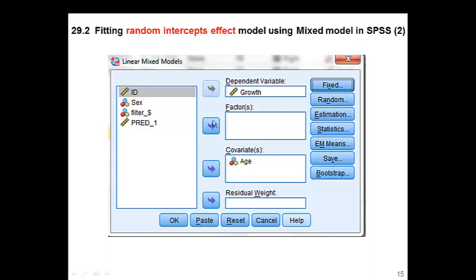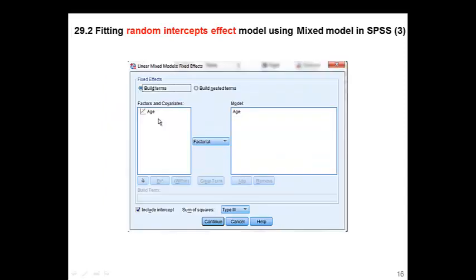In the previous example, we compared the mean of growth measurement between different ages, putting age under factor and treating it as a categorical variable. But today, SPSS considers age as a continuous variable, so we compare slopes. Next, we click the Fixed button. We don't allow random effect for age — which is the slope — therefore age is included as a fixed effect and we specify age in that box.